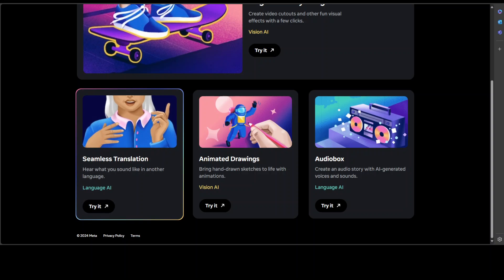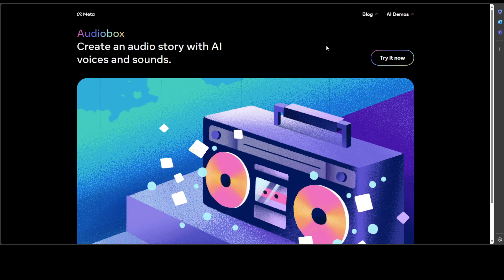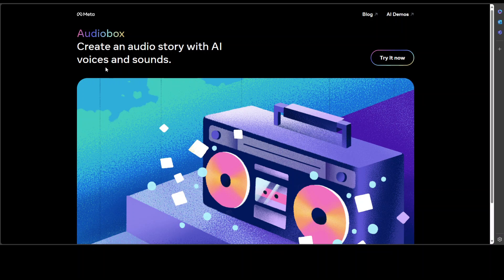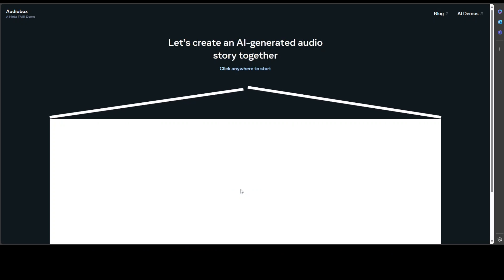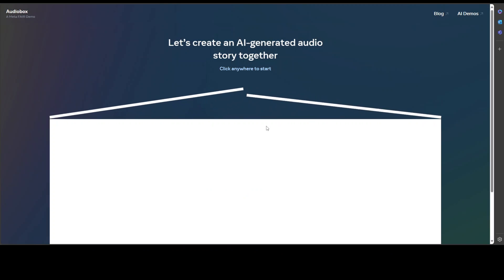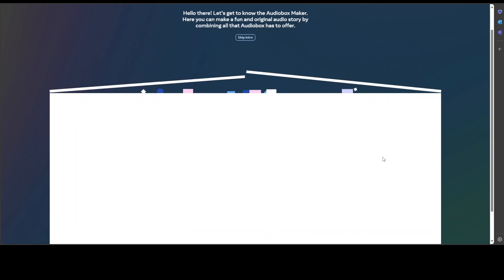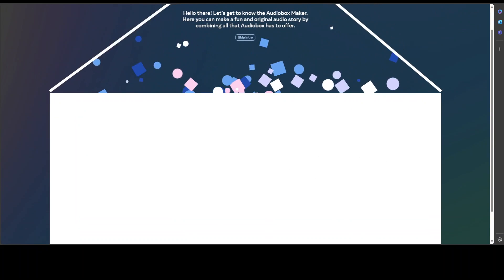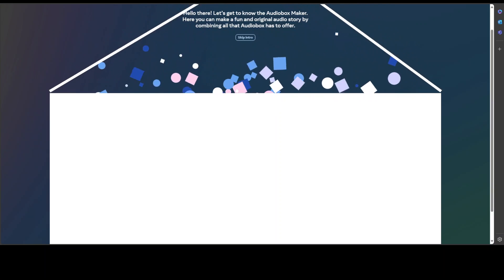Let's try out the Audio Box. It lets you create an audio story with AI voices and sounds. Let's click on Try It Now and we can just click anywhere to start. Hello there, let's get to know the Audio Box Maker. Here you can make a fun and original audio story by combining. Now let's go, I will just say a summer story.